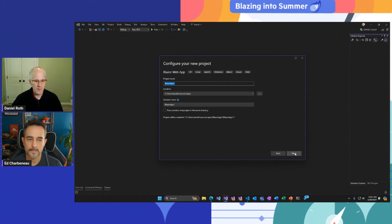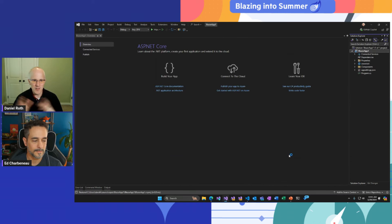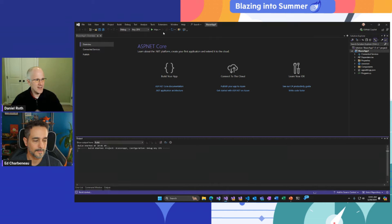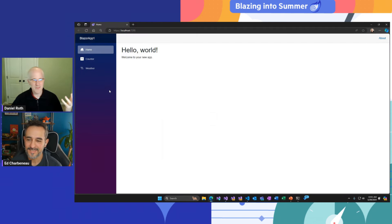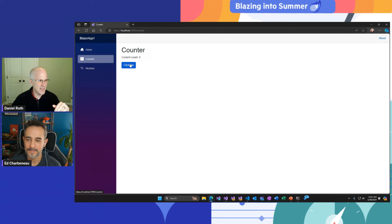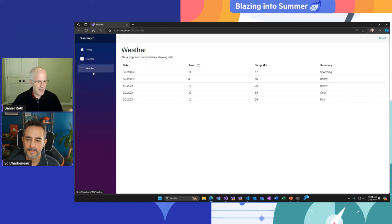We'll build a Blazor web app, pick the default name, and leave the options as defaults — we'll come back later to talk about what all those things are. So we've got our Blazor web app. If you've seen a Blazor web application before, this will look familiar — we've got the home page, the counter we can click, count goes up so we've got interactivity, and the weather page showing a list of completely random and fabricated weather forecast data.